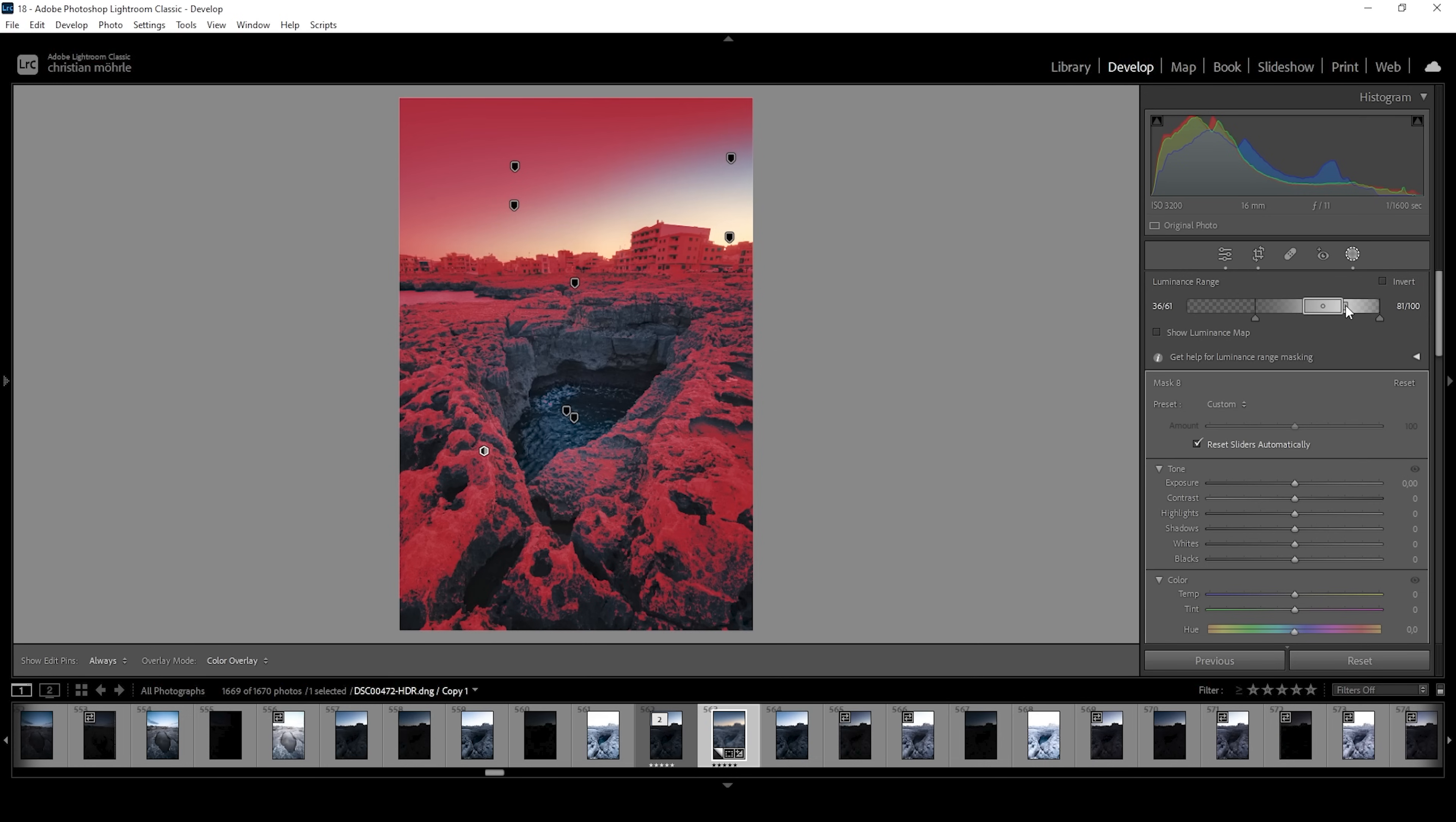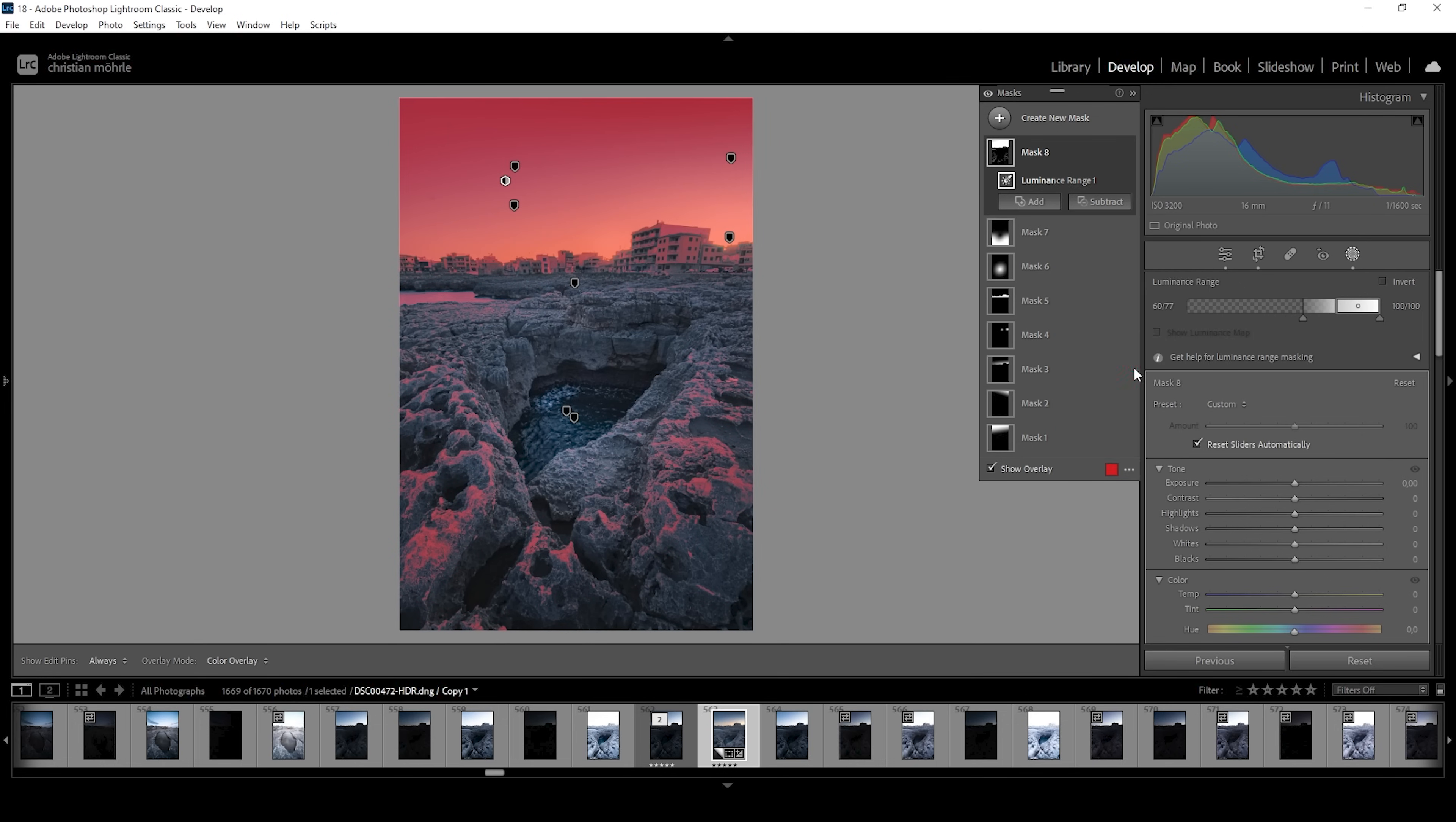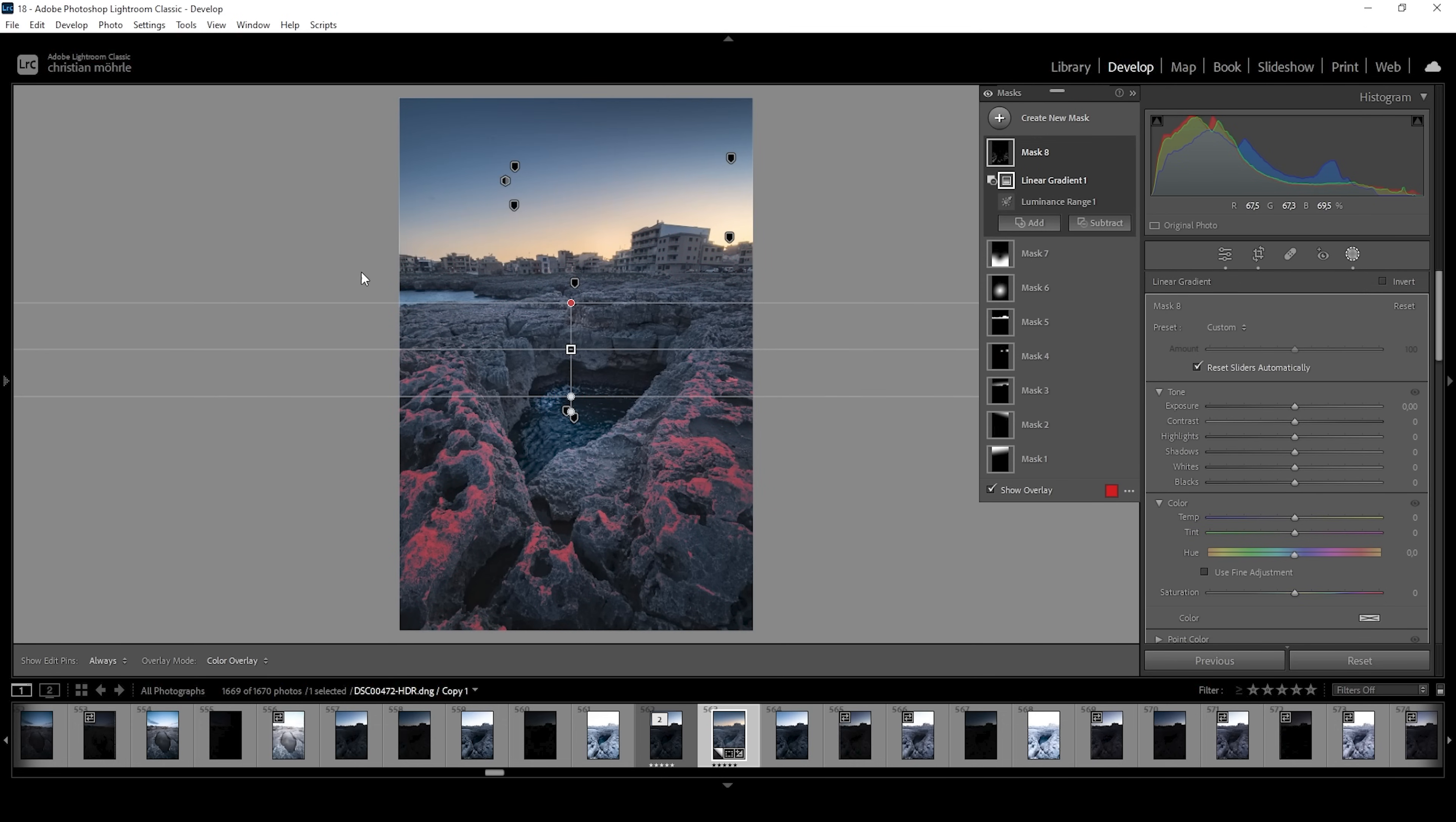I'm going to further adjust the luminance range. I want to select all the highlights, but I want to select less of the midtones. So I'm going to filter out these by adjusting these handles right here. Okay, that looks good. I don't want to select the top, so I'm going to subtract subject linear gradient and then I'm just going to mask out the top part.